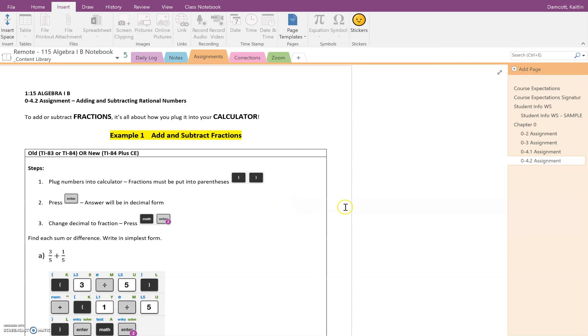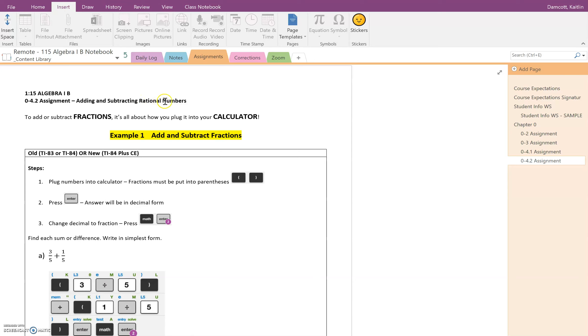Hello and welcome to the 0-4.2 assignment. This particular assignment can be found in the assignment section of your notebook. This lesson focuses on adding and subtracting rational numbers.